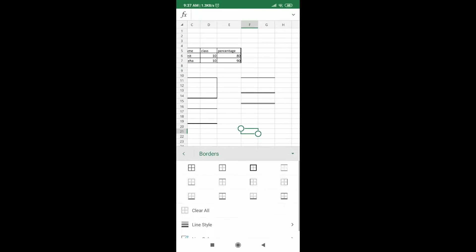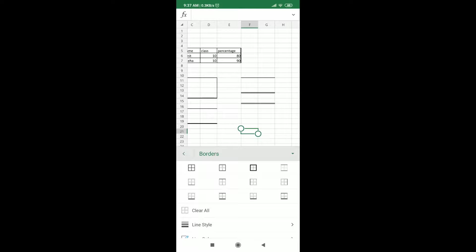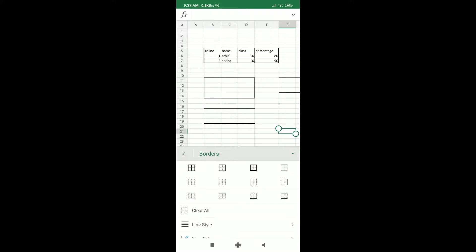So with this, I have shown you all the different kinds of borders. This is four into three. Twelve different types of borders we have seen.